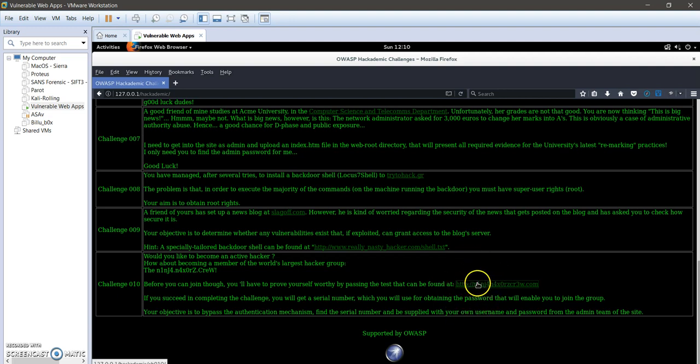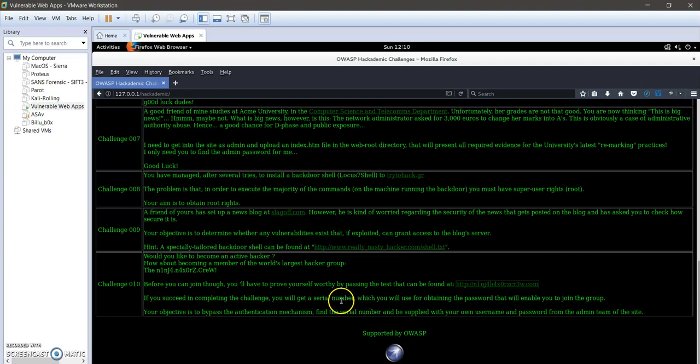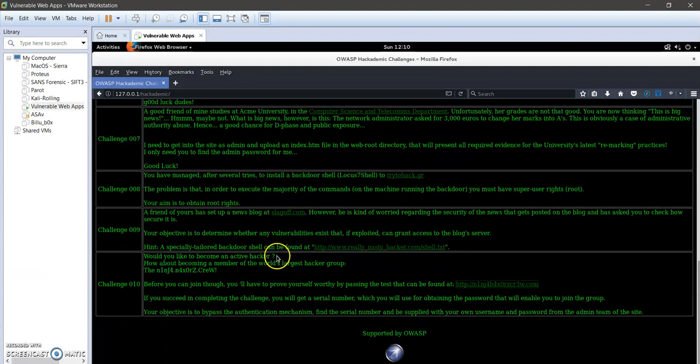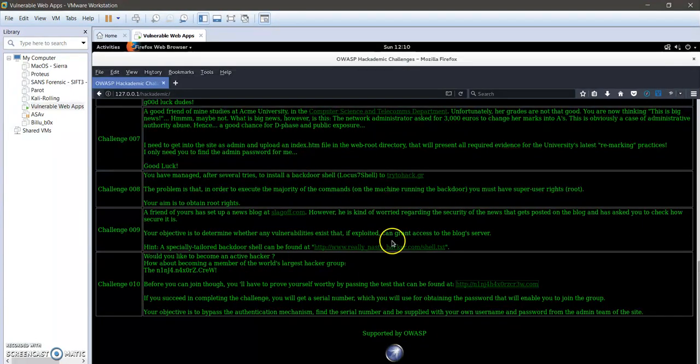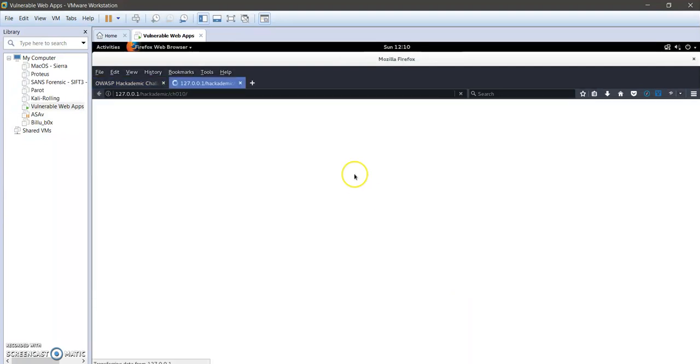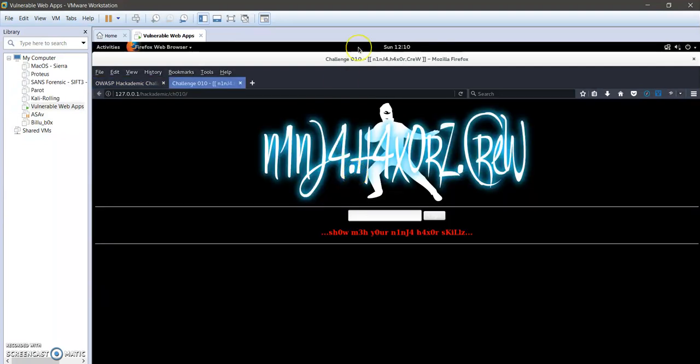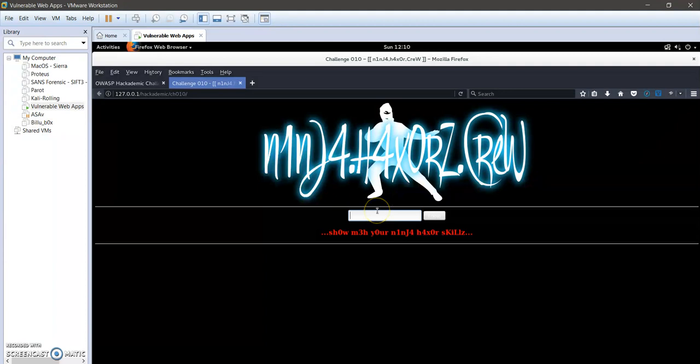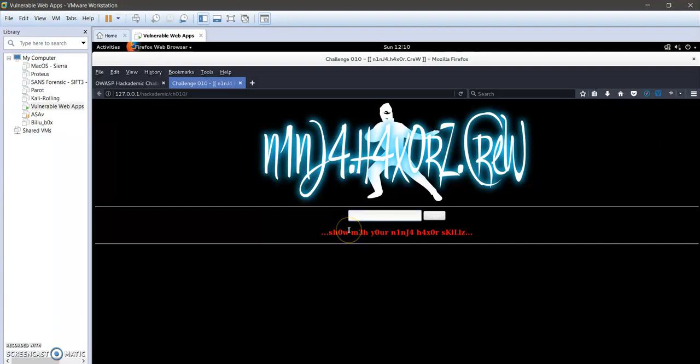Our objective is to get access to the administrative panel of this website, get the serial number, and then supply the serial number with our username and password to join this hacker group. I'm going to navigate to this website. Here we need to input the password in order to get access.